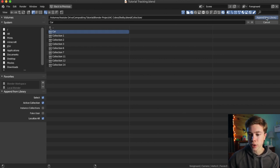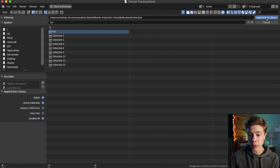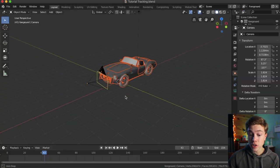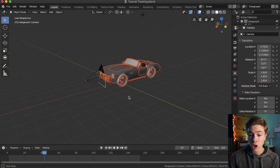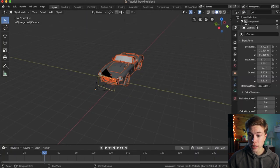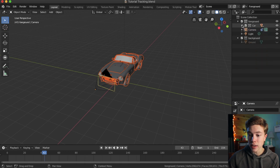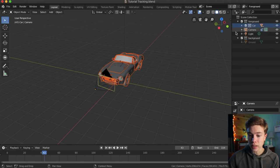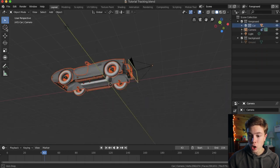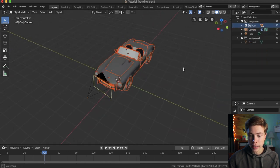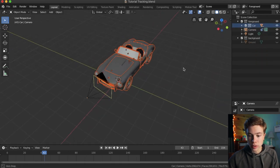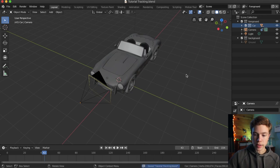And inside there, we have the car collection, which we made earlier, which has all the parts of our car. Now, with that selected, we're going to go ahead and hit append from library. And now you can see we have our car here. And if we open up our outliner here on the right, you can see we have now this collection called car. And inside it, we have all of our parts. I'm going to go ahead and save that.